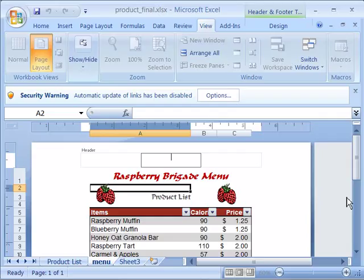As already mentioned, this course incorporates a project throughout the chapters. The course project provides instruction for creating many documents for managing a company called the Raspberry Brigade. The Raspberry Brigade specializes in raspberry tarts and healthy snacks.